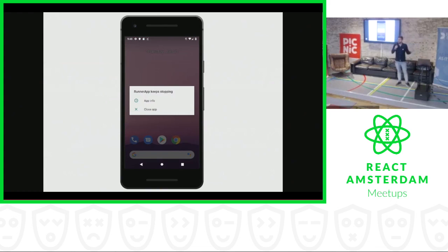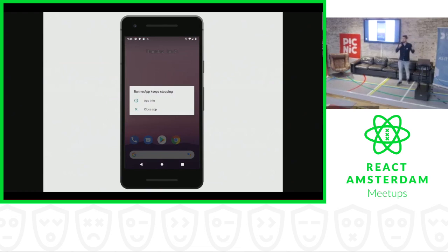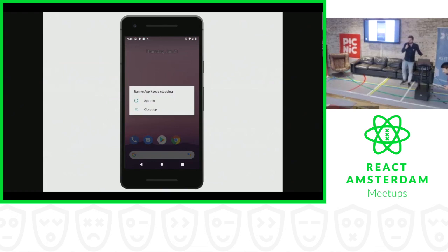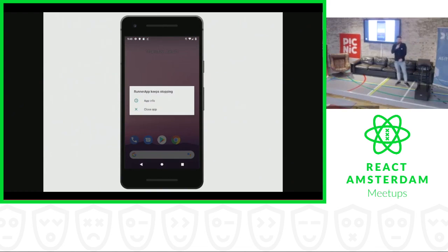And for us at the runner app, it's also a big problem, because if this happens to all runners at the same time, it means that a lot of deliveries will be late because they cannot rely on the app anymore. And if they go back to the paper we're using for a backup.